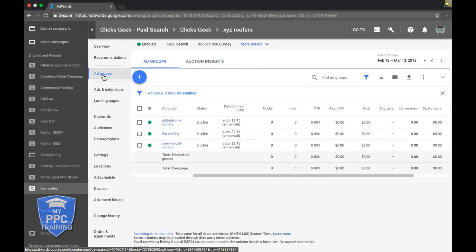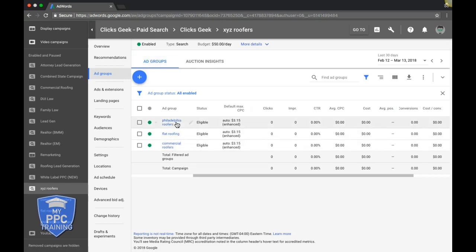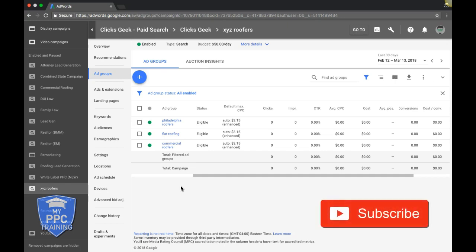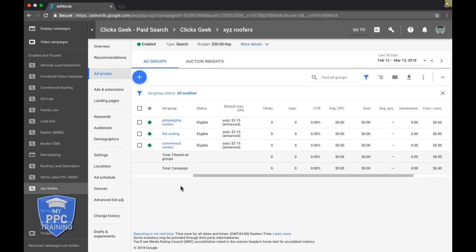So this is kind of the 30,000 foot view of how you should structure a campaign: your ad groups, keywords, ads, and landing page all in sync, all broken up. If this were a real campaign, I would have at least 10 or 15 ad groups. If you have questions about structuring a campaign or want to see more advanced stuff, let me know in the comments below. Make sure you subscribe to our channel, give me a thumbs up on this video, and check out the description links for the ad extensions video and our Facebook group. I'll see you in the next video.